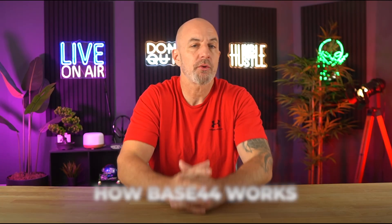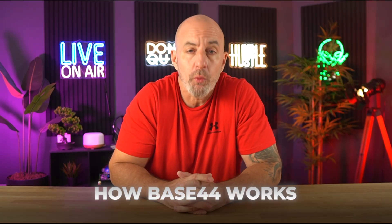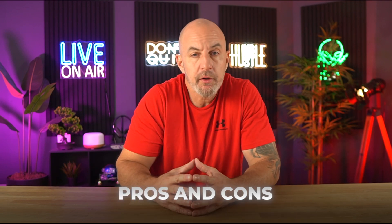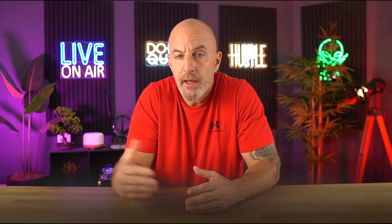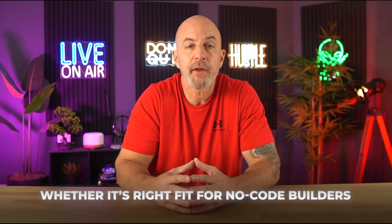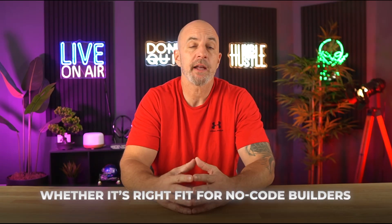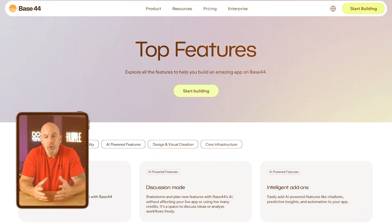Right now I'm going to show you how Base44 works, what it does really well, where it could be better, and whether it's the right fit if you're looking to build without writing any code. Let's jump in.